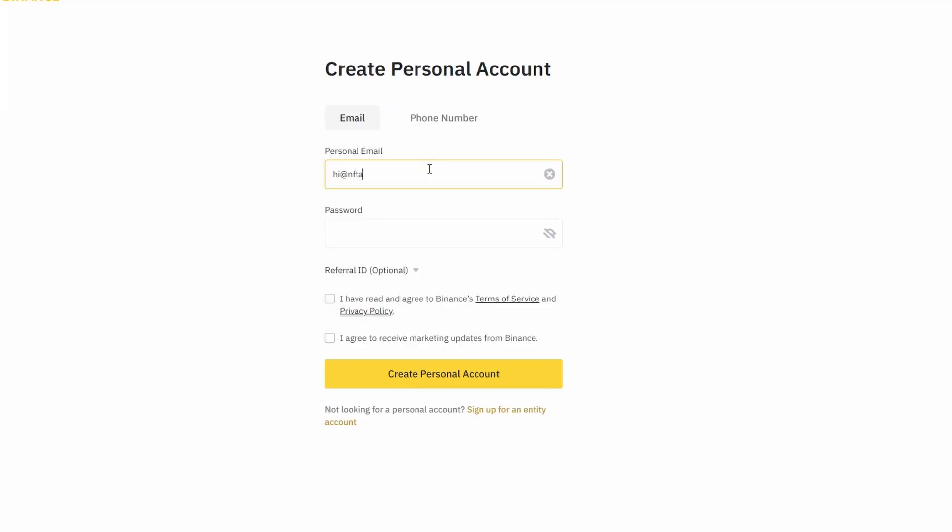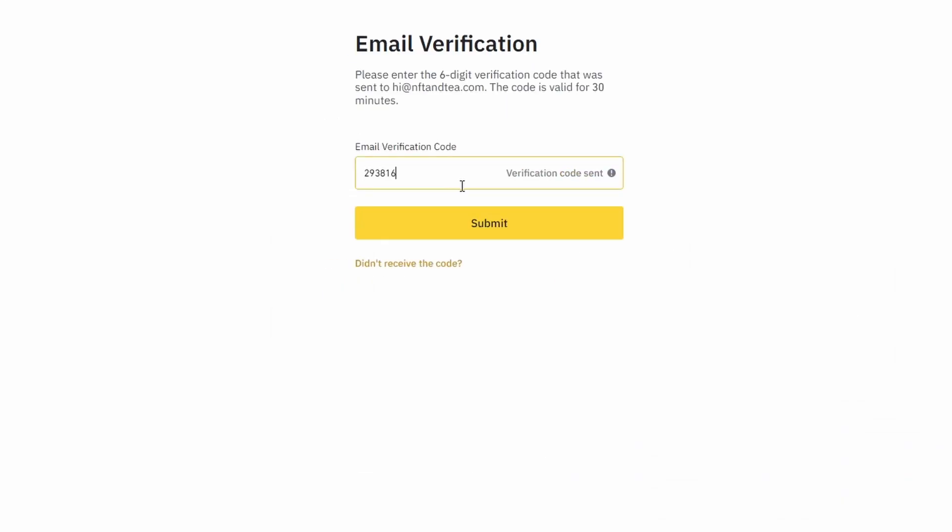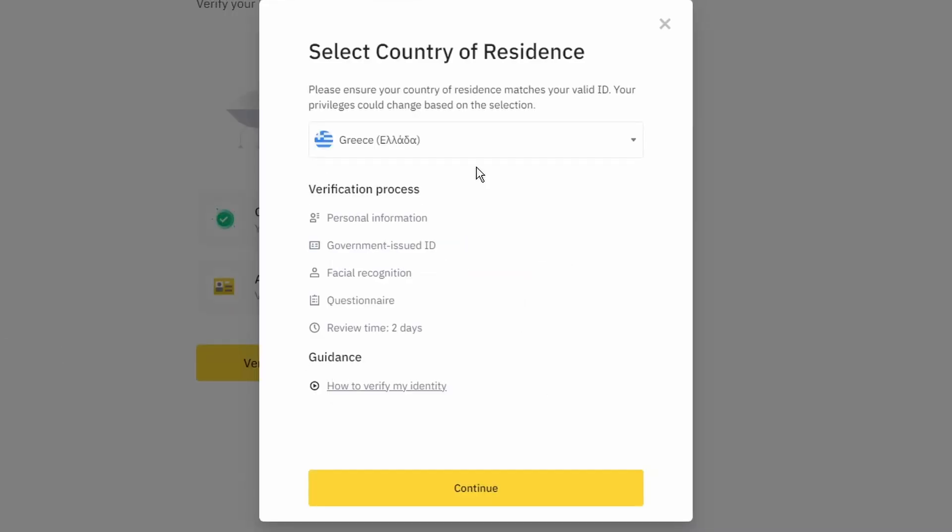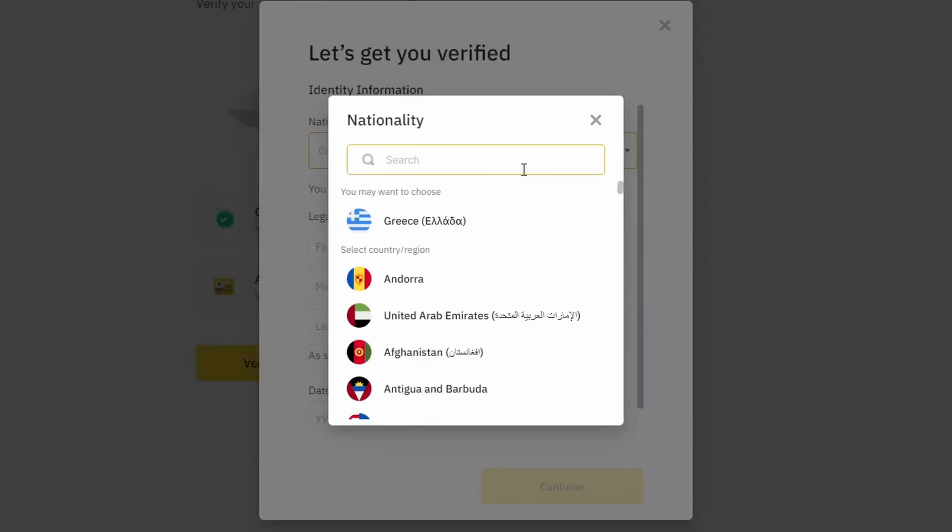On the top right corner, click on register and create an account by entering your email address and a strong password. Enter the verification code you received at your email address and proceed with the verification process.